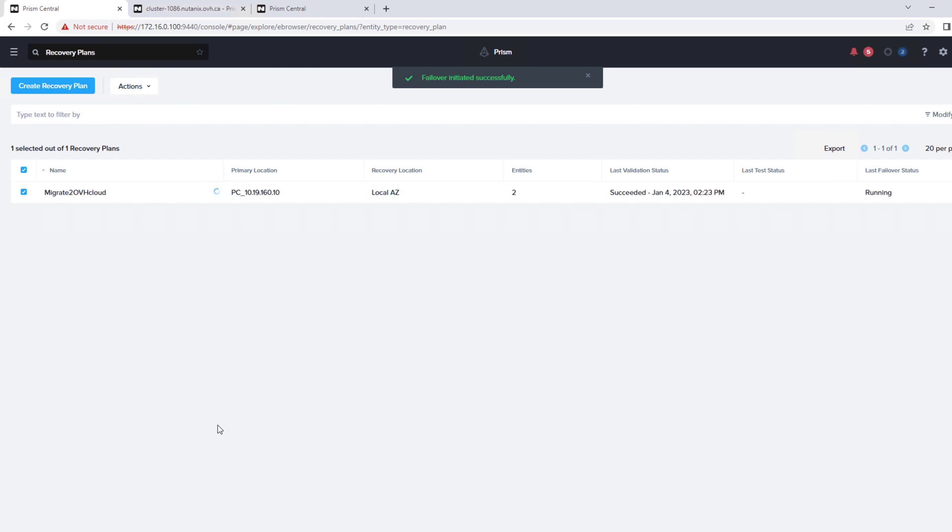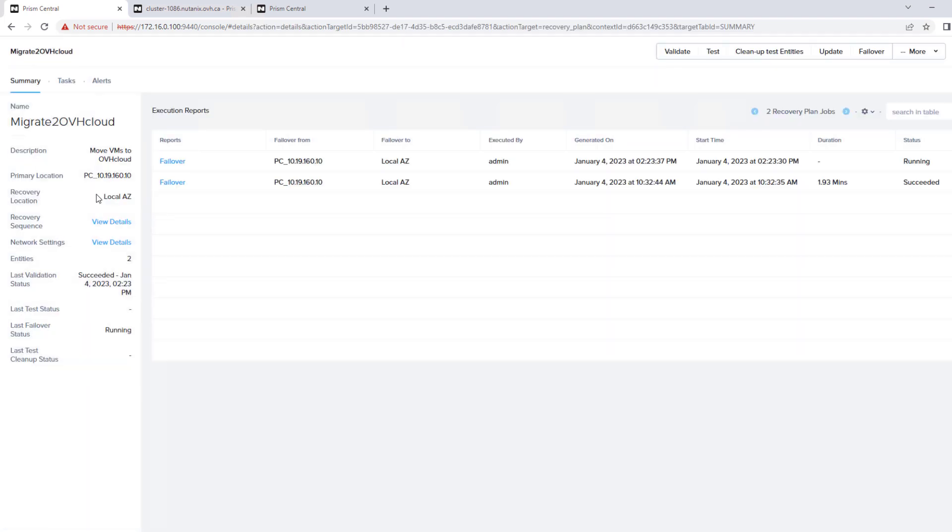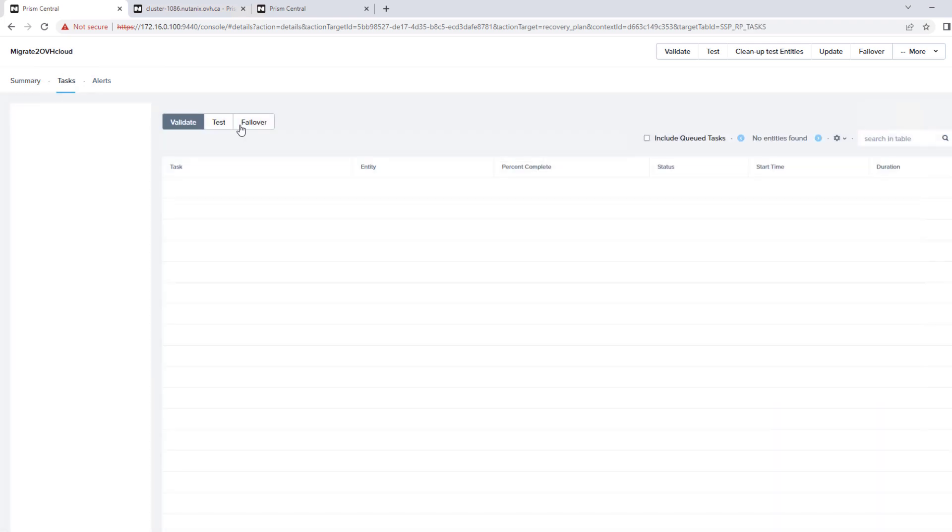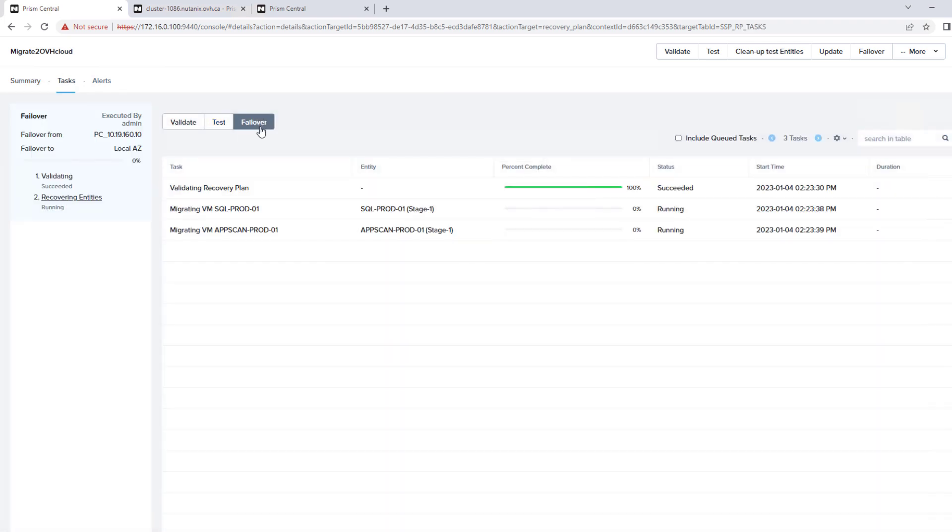Now, once it's running, we can actually go into the plan itself and see all of the steps. So if we go into tasks, failover. So the validation plan, the migrating part of the plan is where it's just shutting down the virtual machines and snapshotting them. And then it will take the last replication. So any deltas that may have occurred.